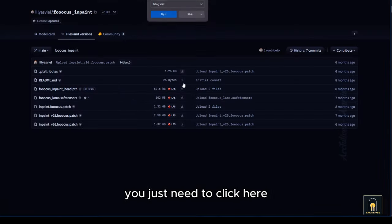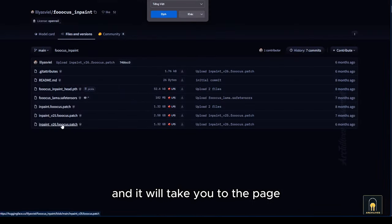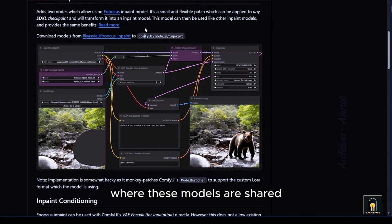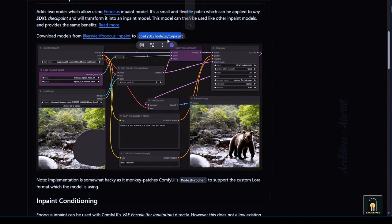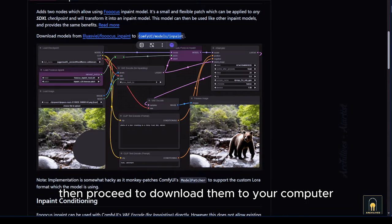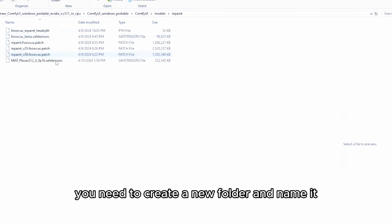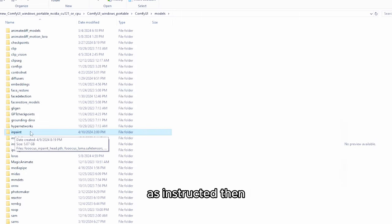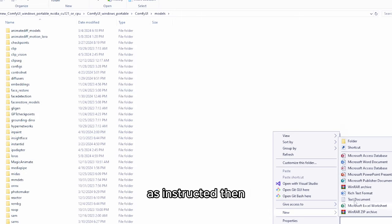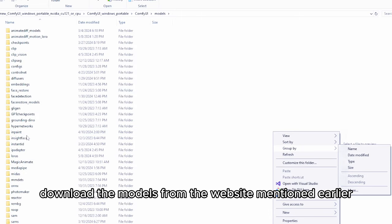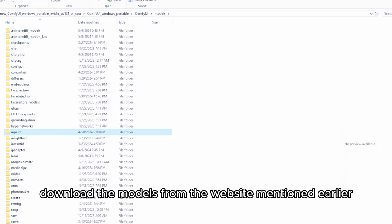Just need to click here and it will take you to the page where these models are shared. Then proceed to download them to your computer. You need to create a new folder and name it as instructed. Then download the models from the website mentioned earlier.